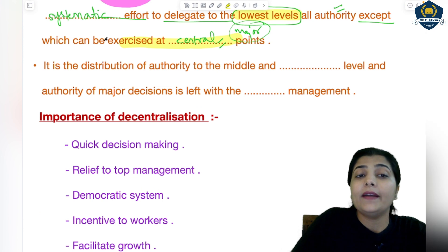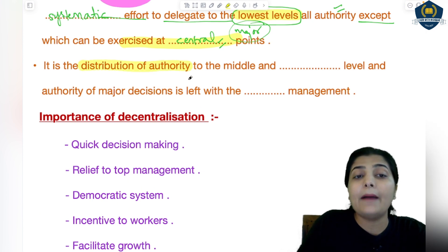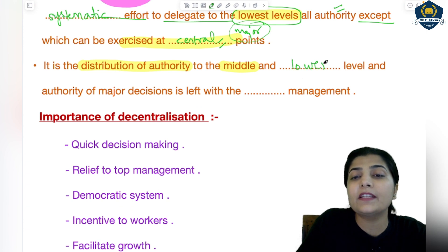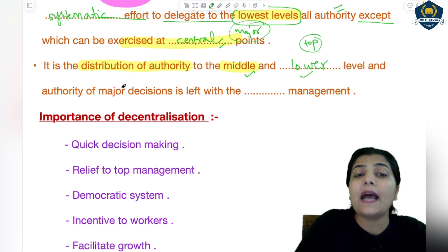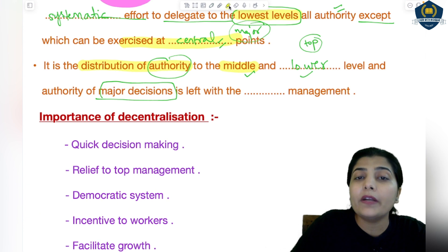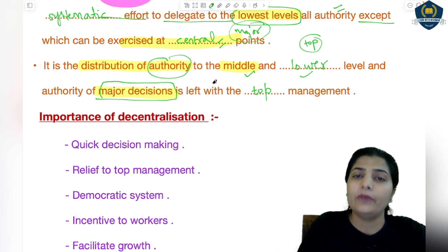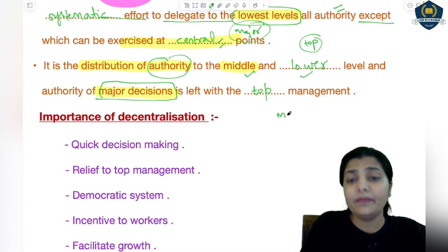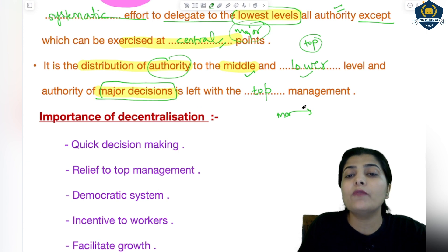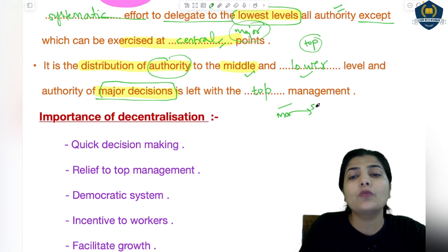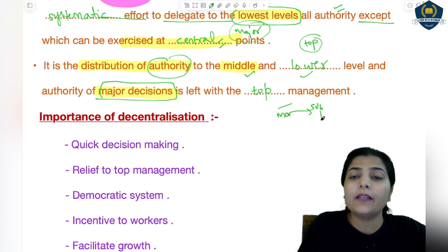It is the distribution of authority to the middle and lower levels. The top level is the decision maker — who decides who does the work — while the middle and lower levels actually do the work. So authority is given to them as well. The authority for major decisions — important decisions that only the top level can properly oversee — remains with top management. Everything else is distributed to lower levels. In delegation, a manager only gives a small task to a worker; the major authority stays with the manager.